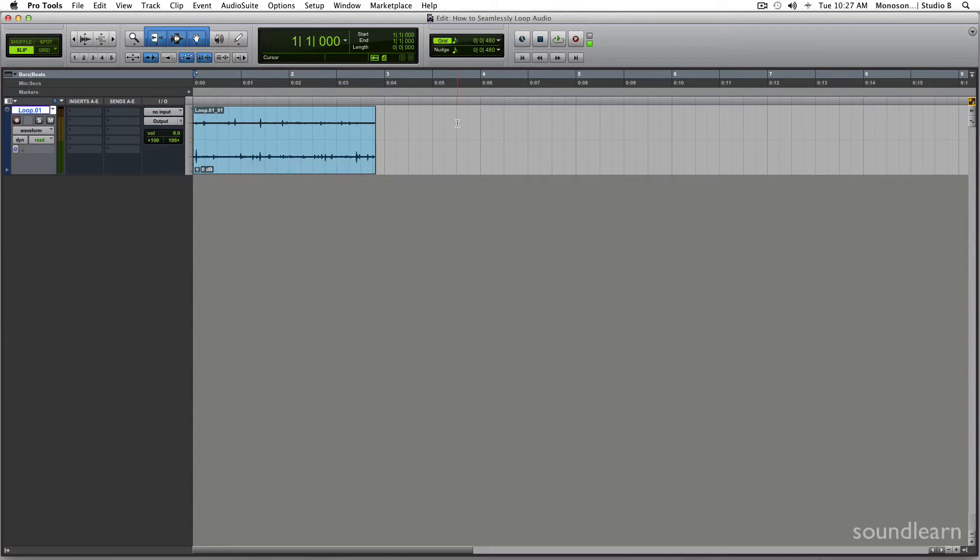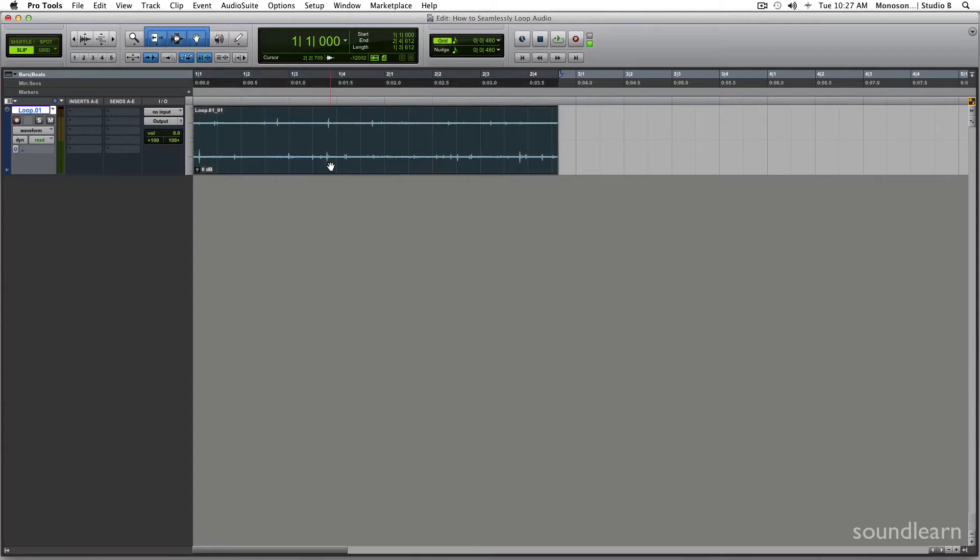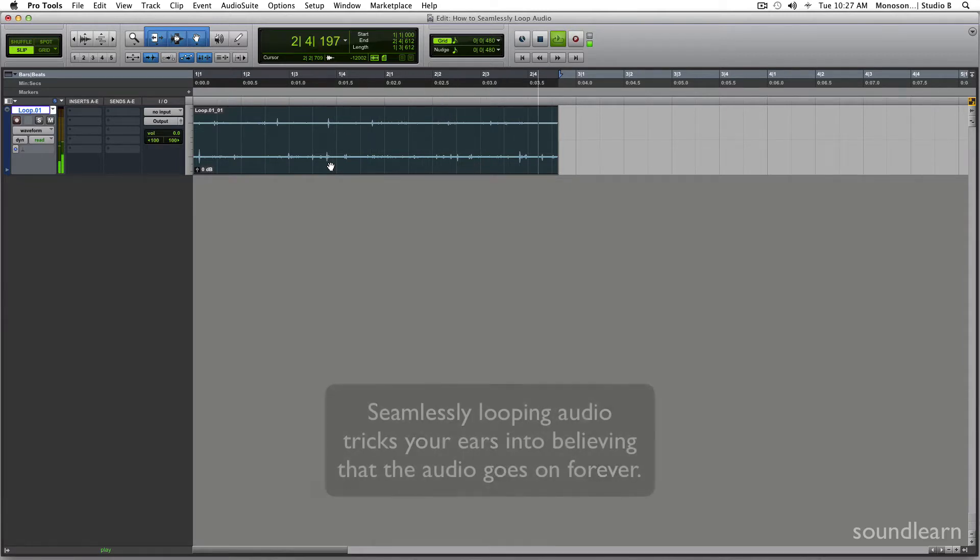Now the idea behind seamlessly looping audio is that once you hit play and the audio starts looping, you can't quite tell where the loop begins and ends. So right here I've got a loop of rain and you're going to hear that once it starts playing, once the loop starts repeating, you can't quite hear the loop.